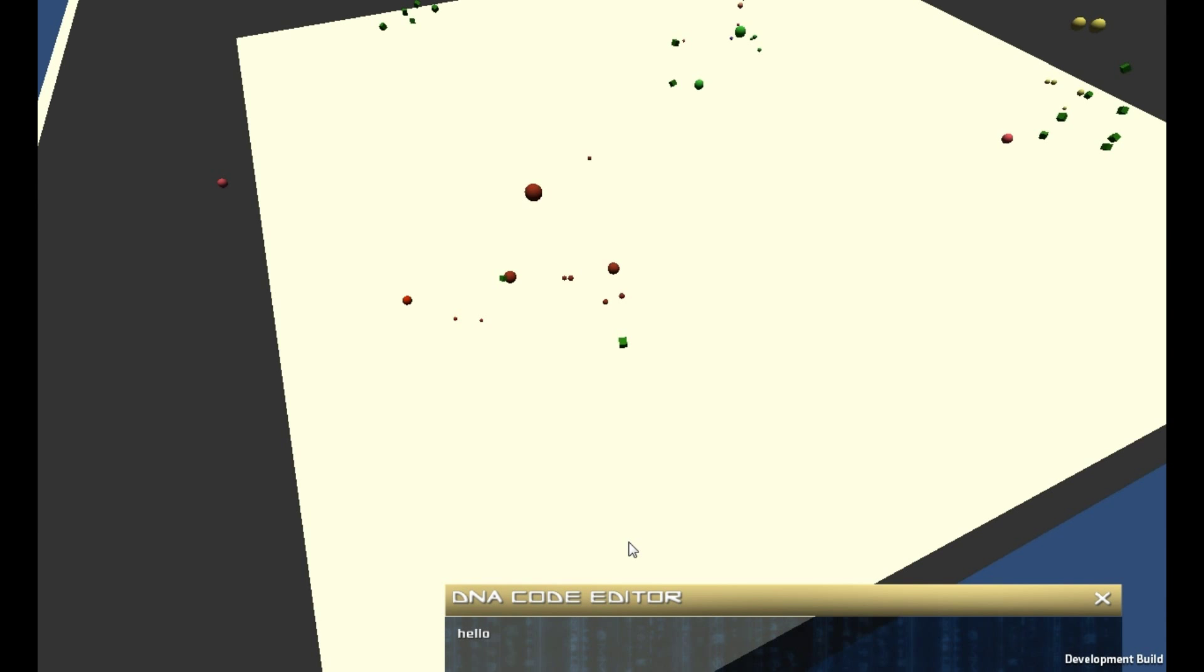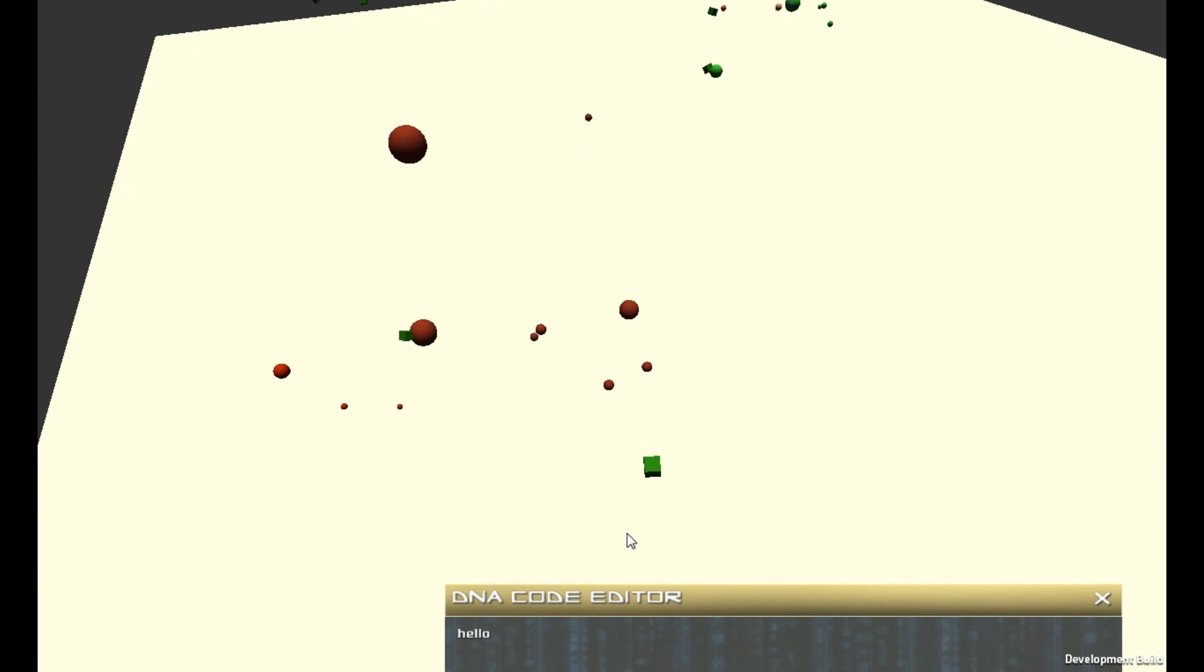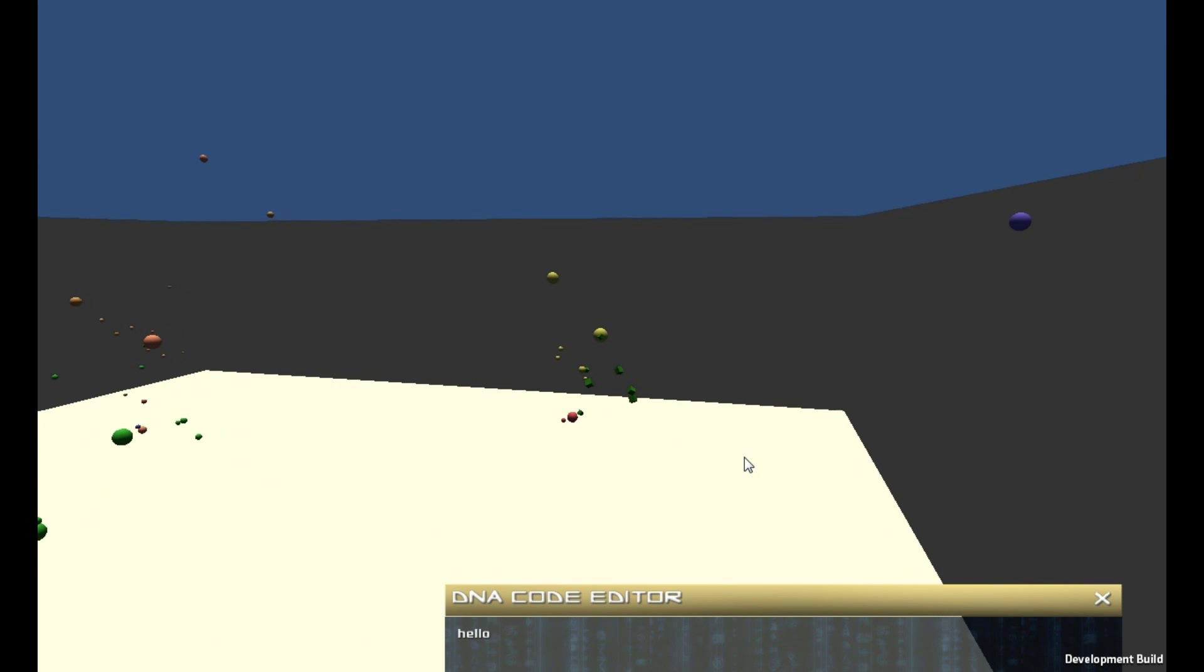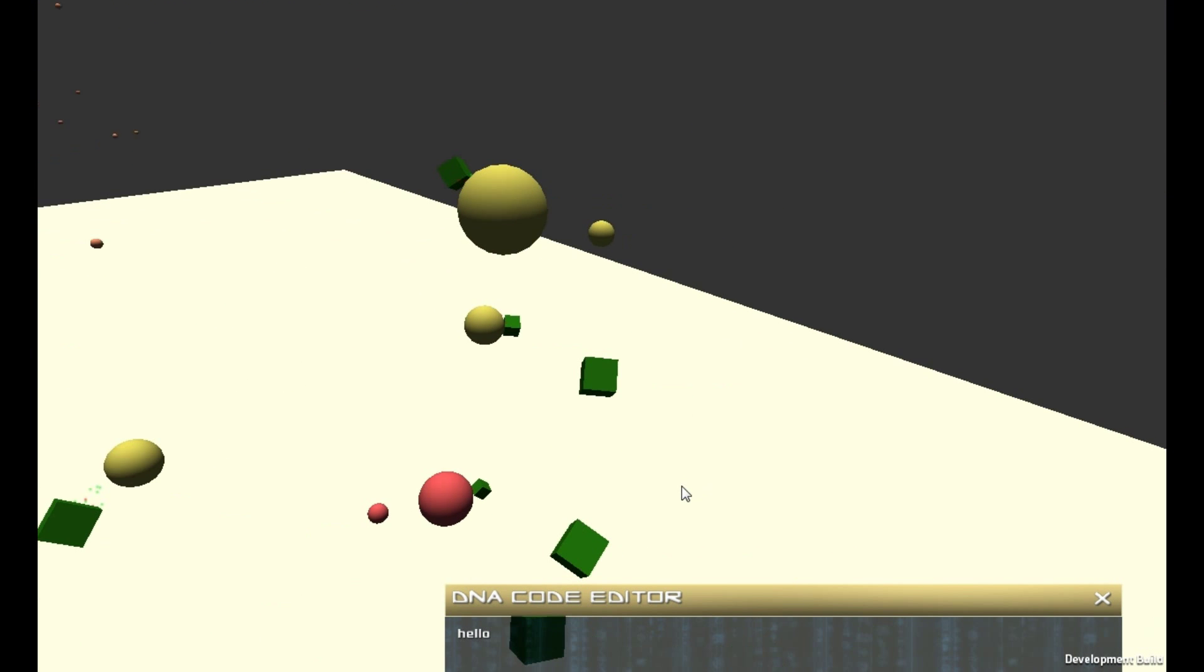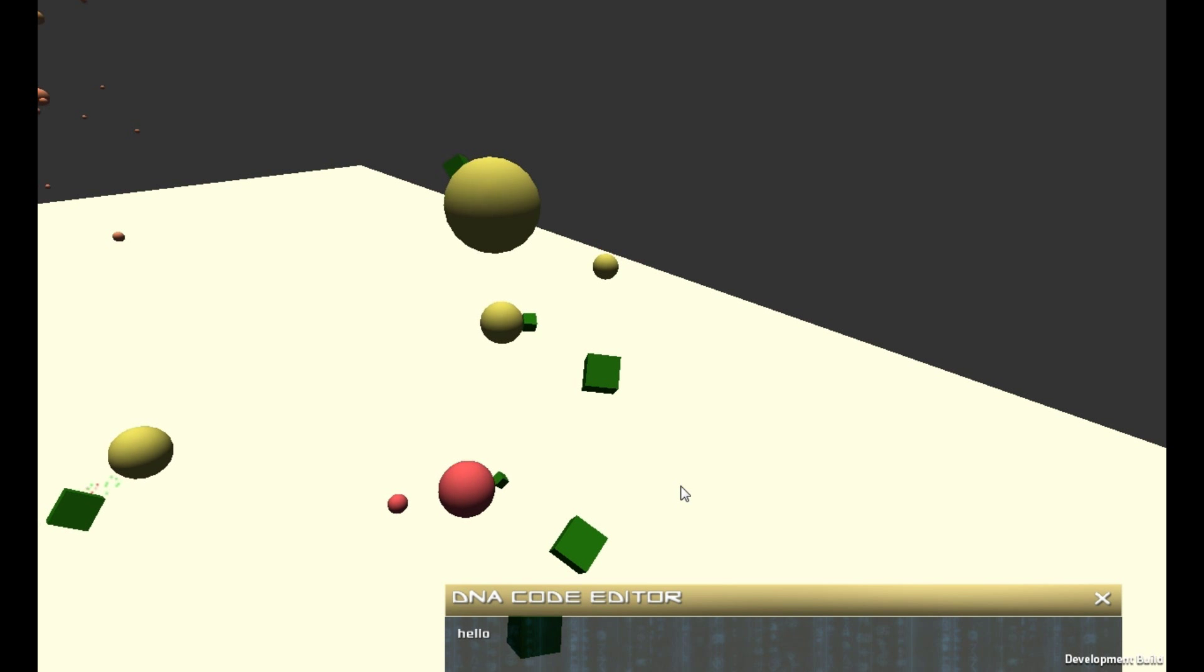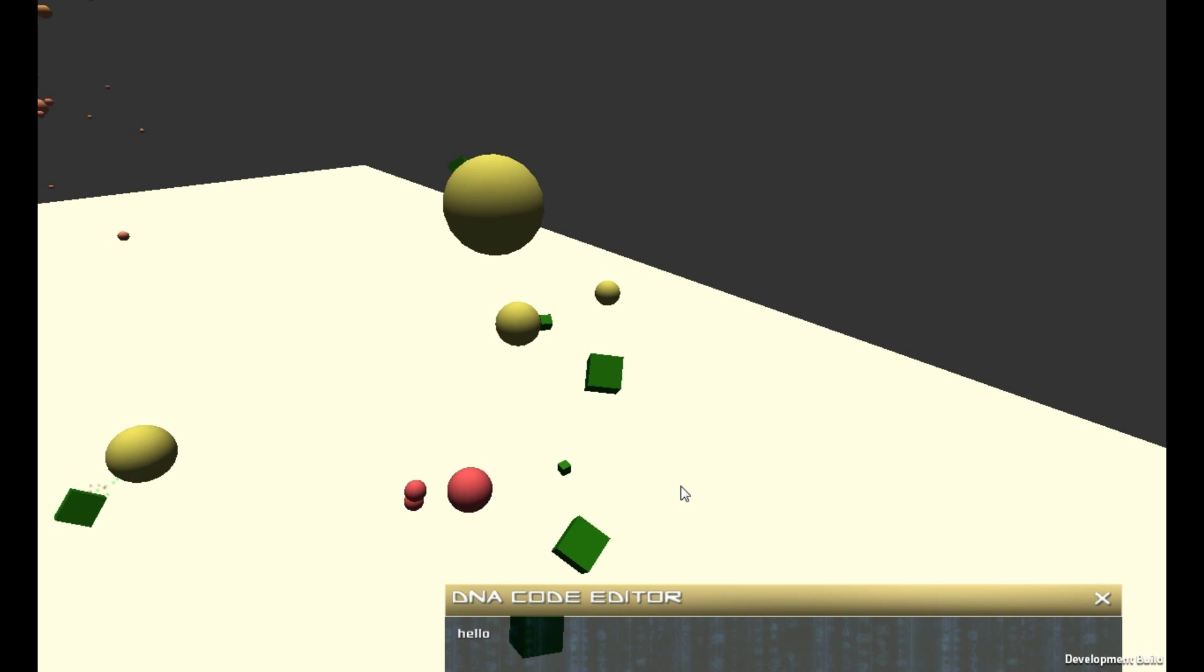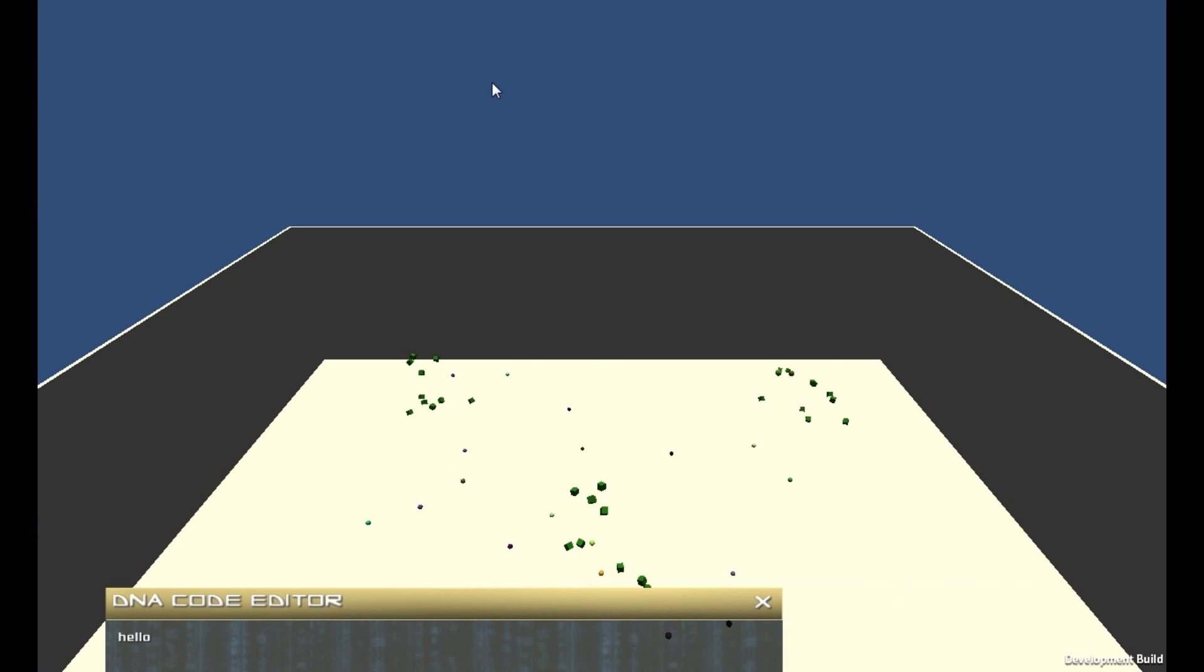One of the actions can be to reproduce. If they do reproduce, the offspring is the same color, although with slight variations.